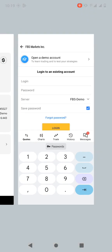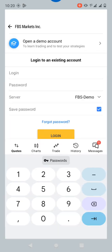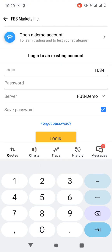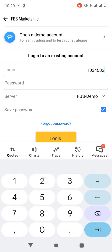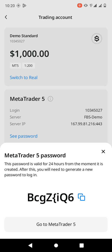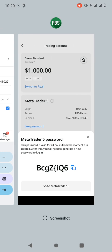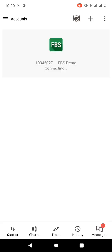For the login, go back to the FBS app. I can't copy it while screen recording, so I'll just type the numbers: 20345027. Then for the password, I can copy it — click 'Copy Password', copy it, go back to MetaTrader 5, and paste the password there. Then click 'Log In' and it's going to log me in to my demo account.